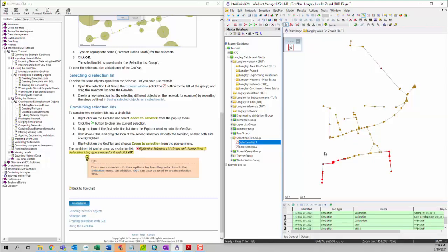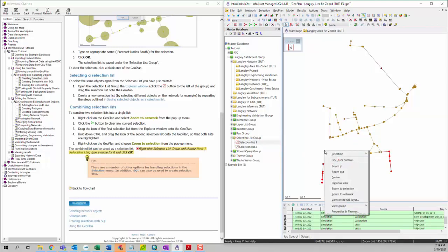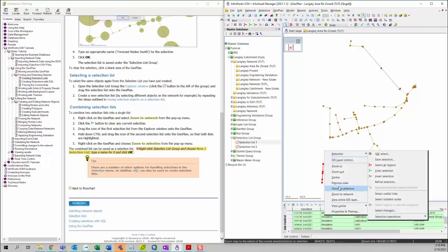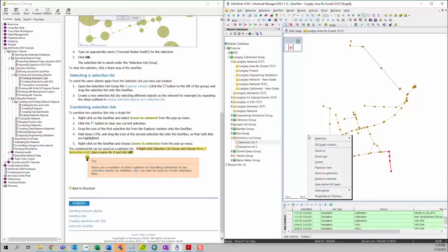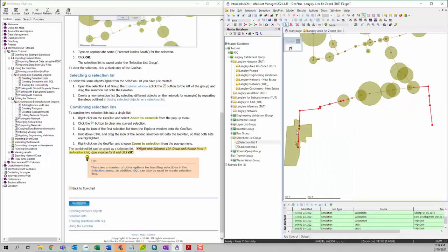Then you can right-click on the geo plan and select Zoom to Selection. As you can see, the selection will be zoomed in. You can review your selection to make sure that it's okay.